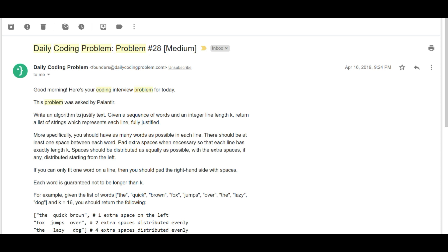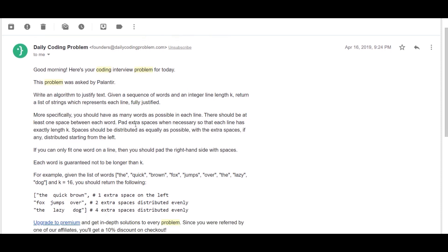Basically we have to write an algorithm to justify text. You are given a sequence of words and an integer line length k, and you need to return the list of strings which represents each line fully justified. You should have as many words as possible in each line and there should be at least one space between each word. Pad extra spaces when necessary so that each line has exactly length k, and spaces should be distributed as equally as possible. With extra spaces, if any, you need to distribute them starting from the left.